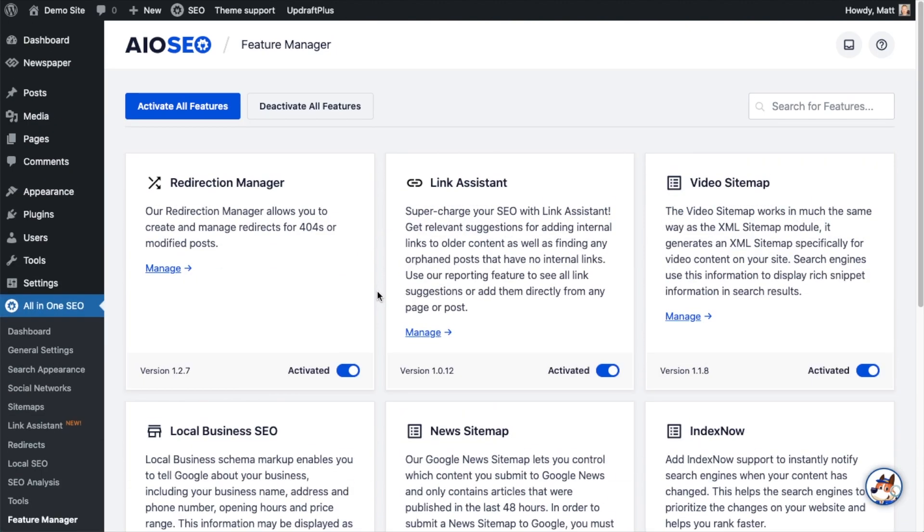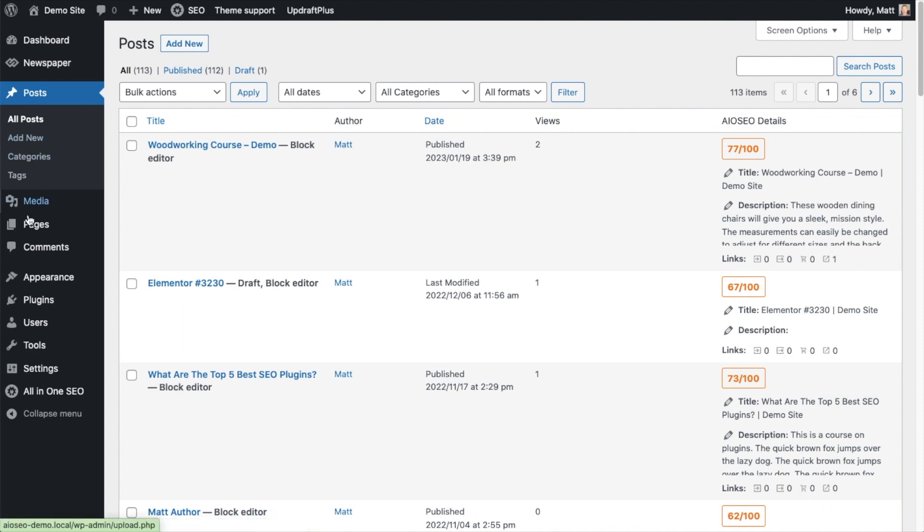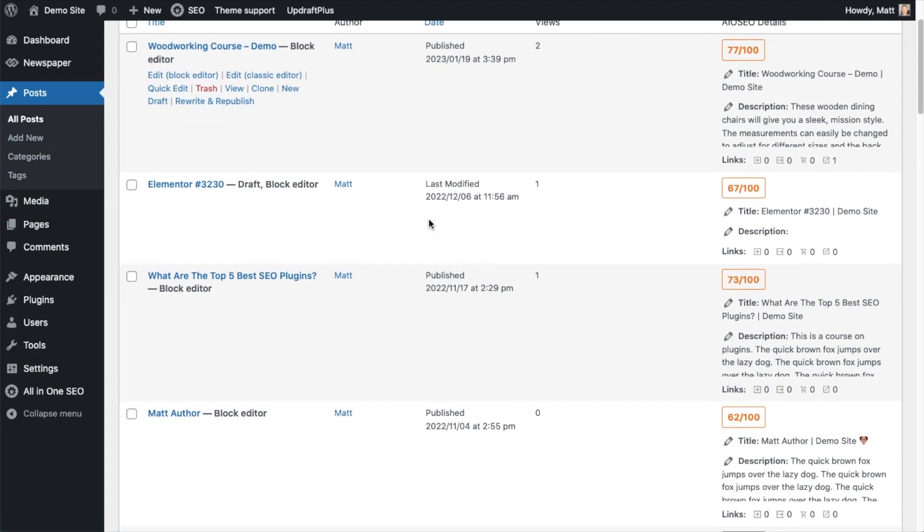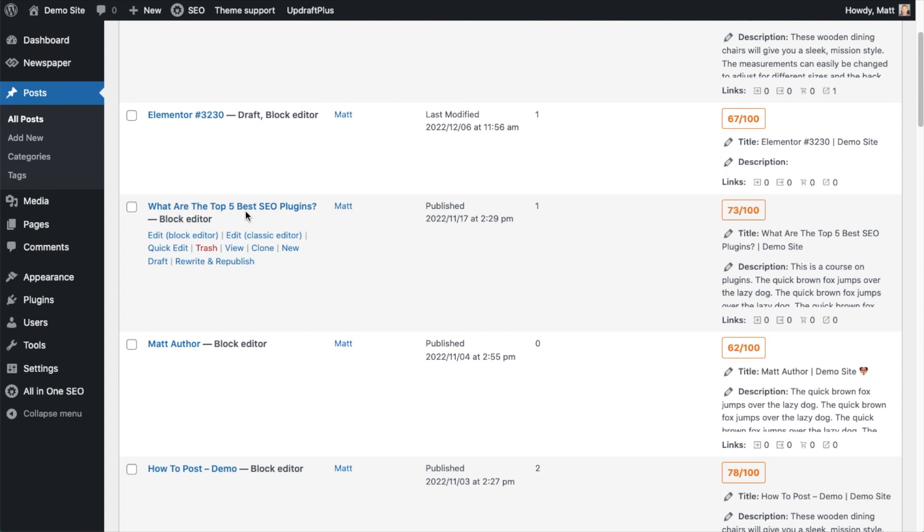Now we're going to head over to the Posts section - you could also head over to the Pages section, either area will work. We're going to open up any post - here I'm going to open this one that says What Are The Top Five Best SEO Plugins.